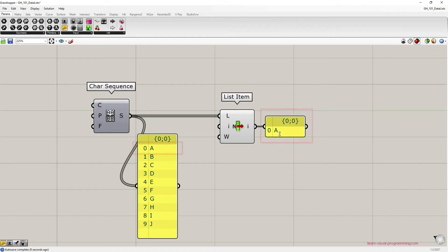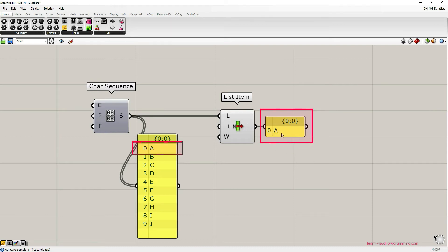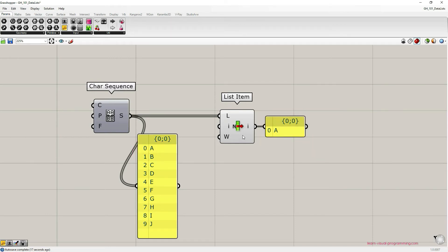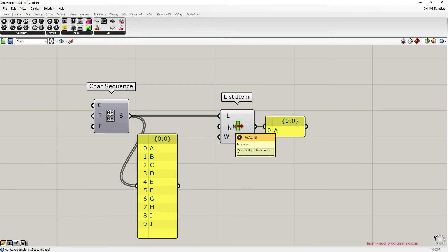And the output here is letter A. It's the item related to the index value zero and it's the first item on a list. By default ListItem component takes index value of zero. We can of course change this value using a panel, number slider, or other ways.